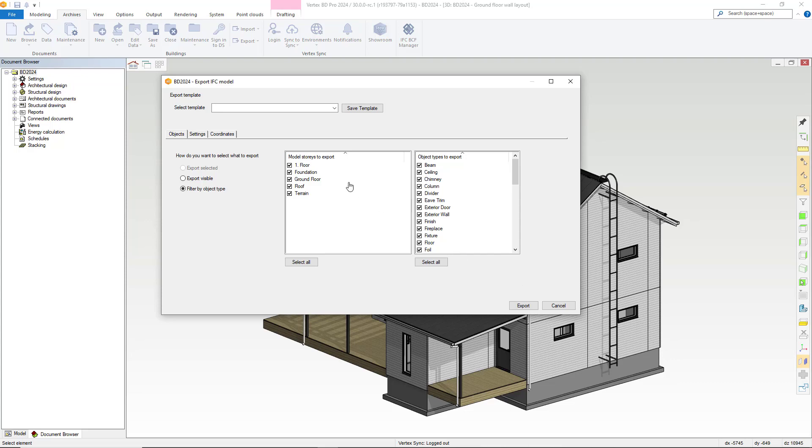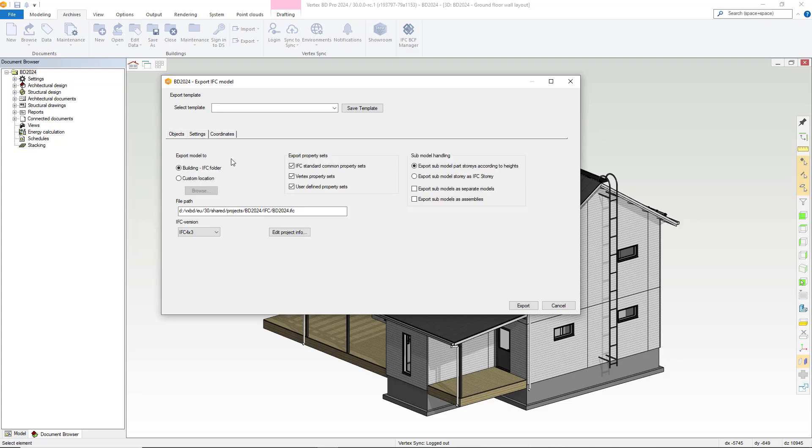On the second tab within the dialog box we have settings. Here you have a variety of different settings options. There are different options as to where the IFC will export, be it in the default location or a custom one.